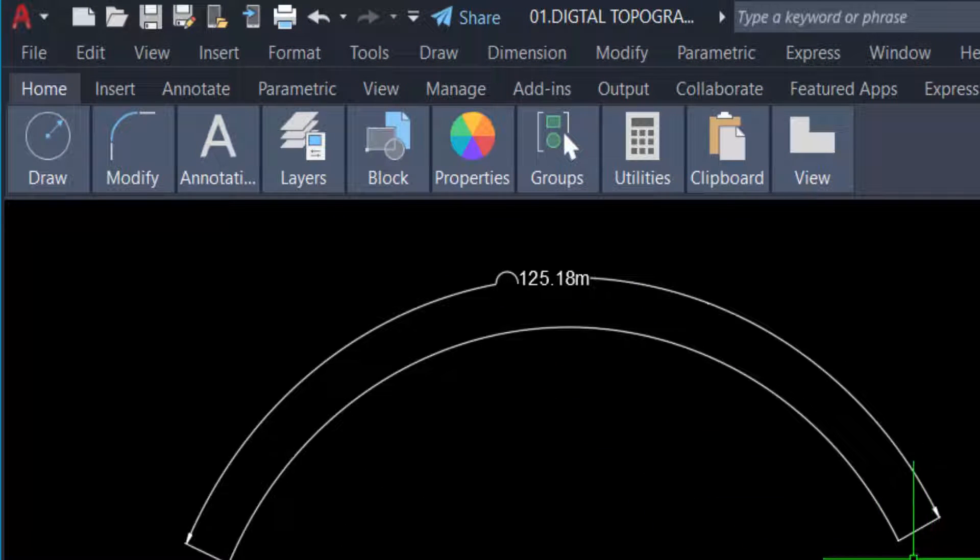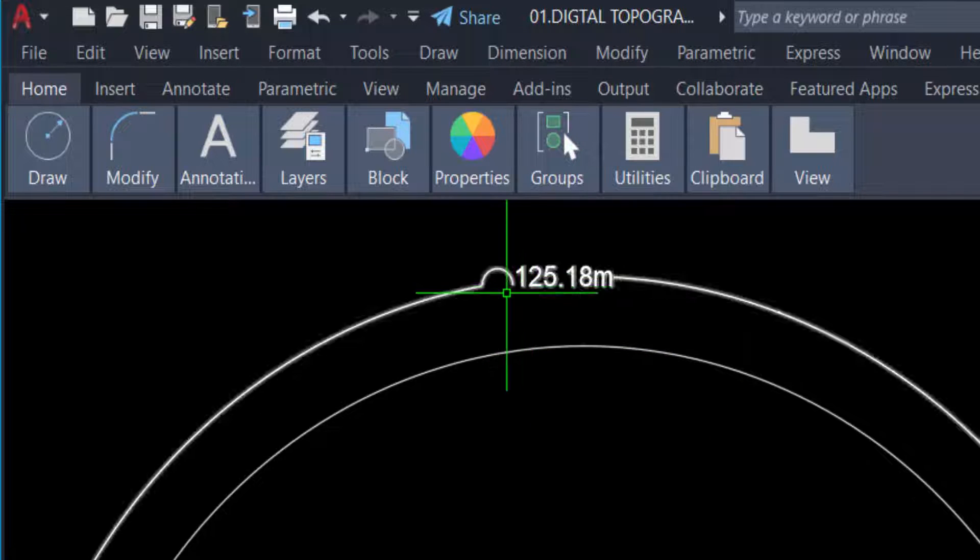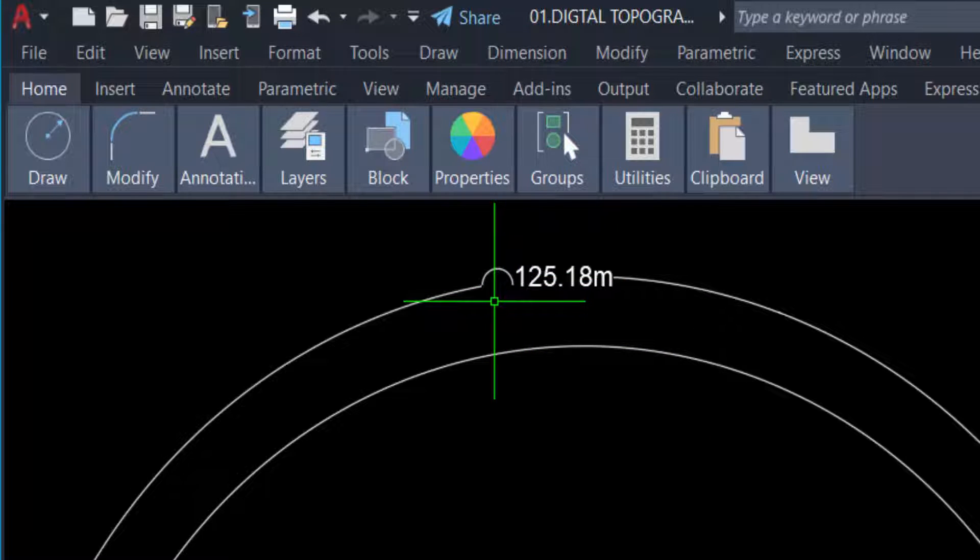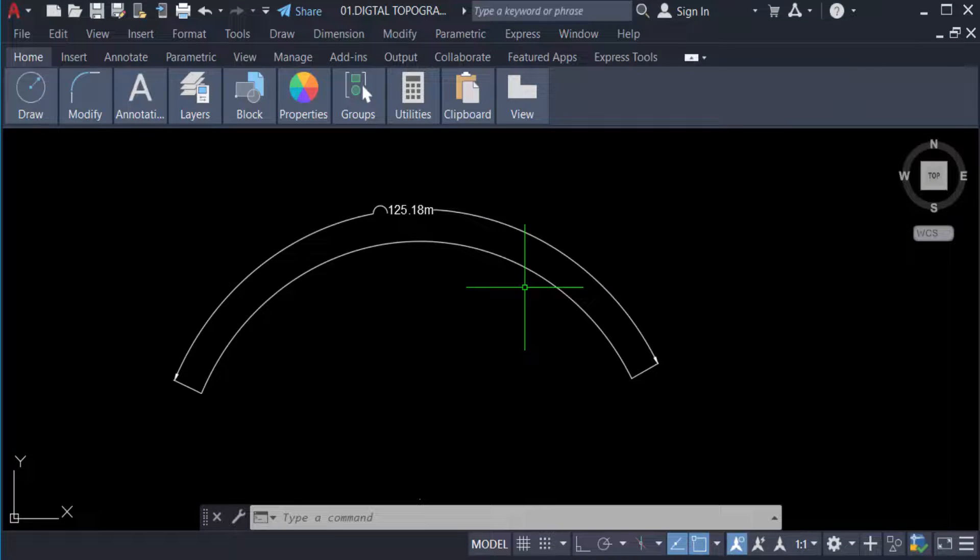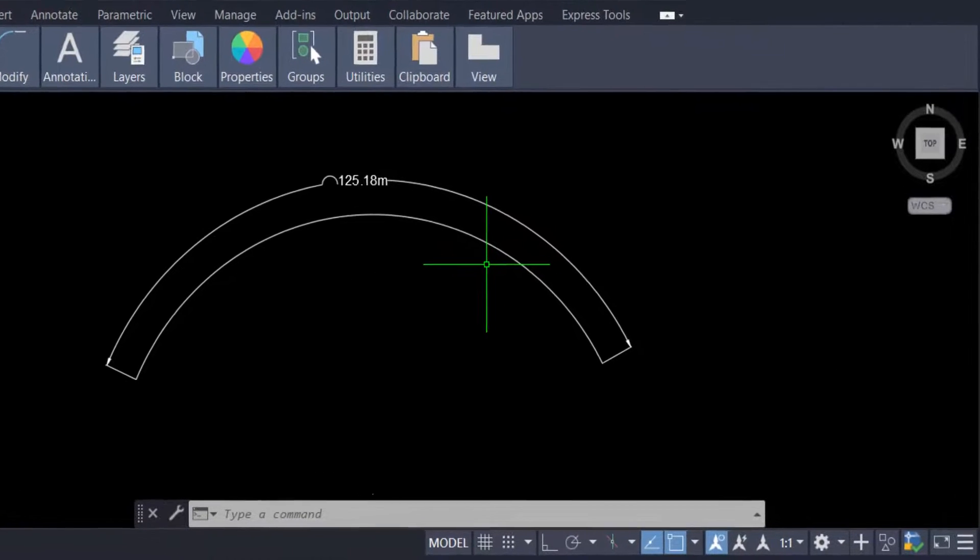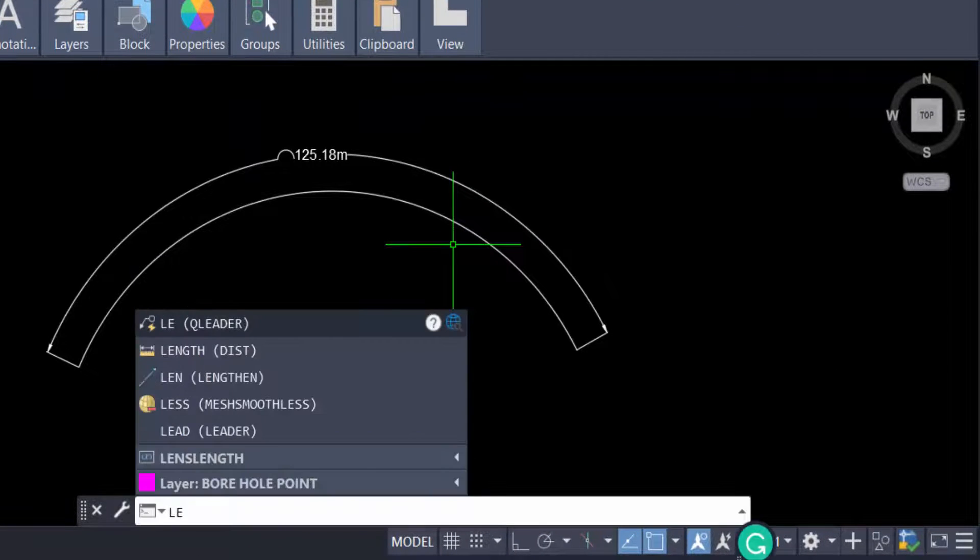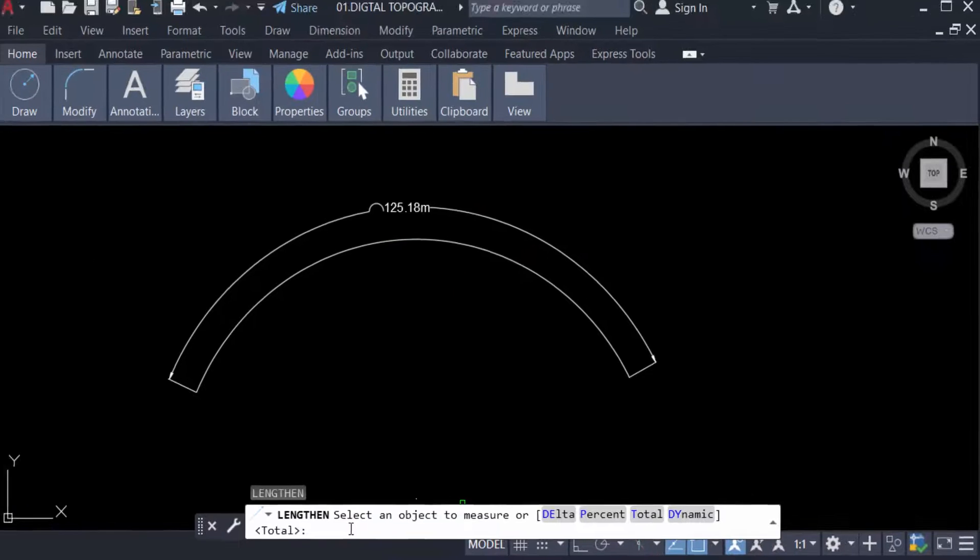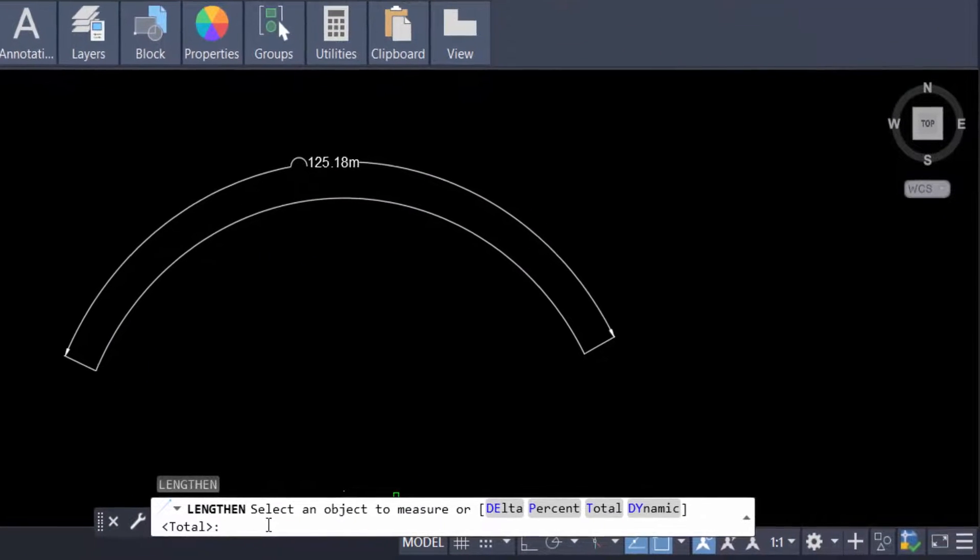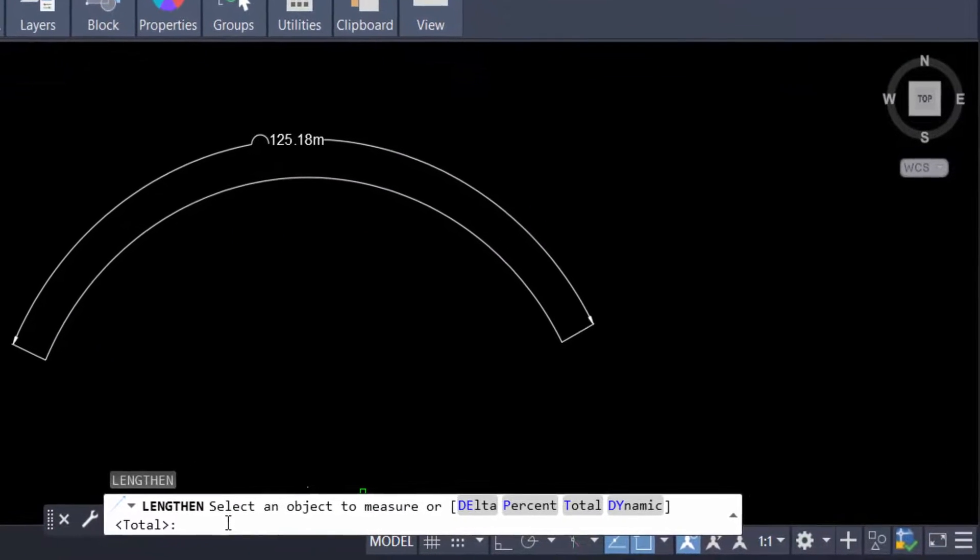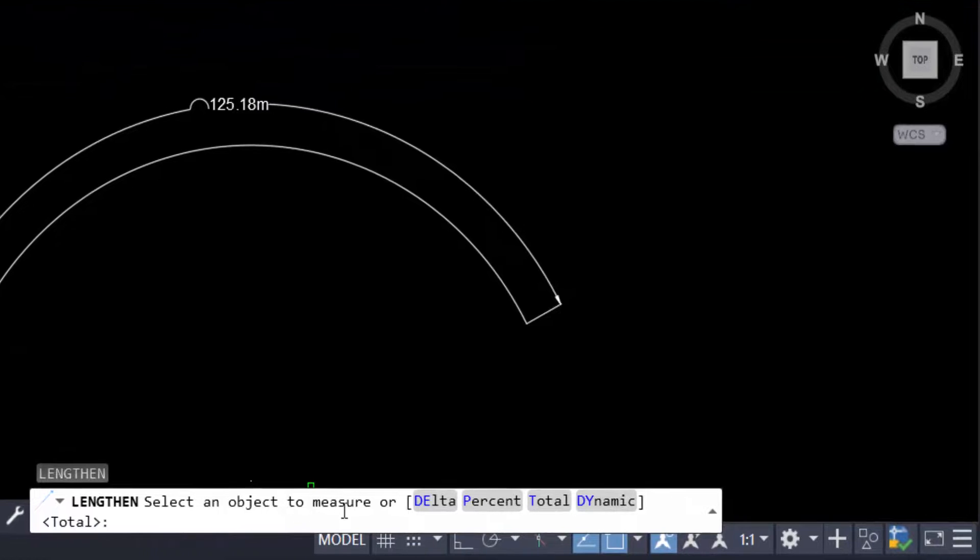So this is 125.18, I change it to 130.18. Type this command LN for length and press enter. When I type the command length, then you select an object to measure or delta, percent, total, dynamic.